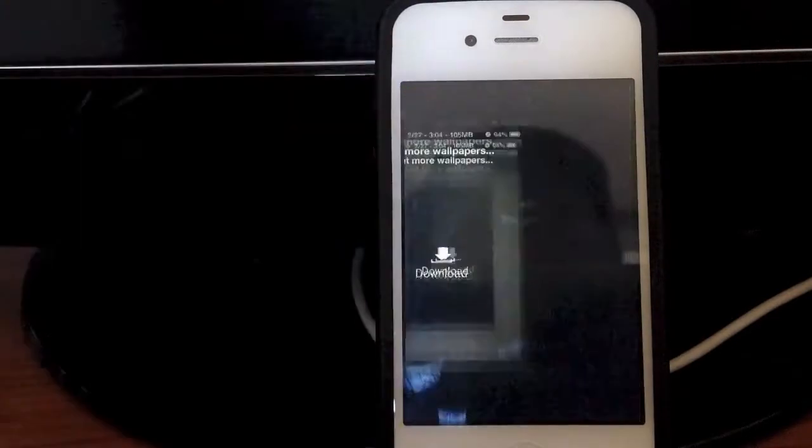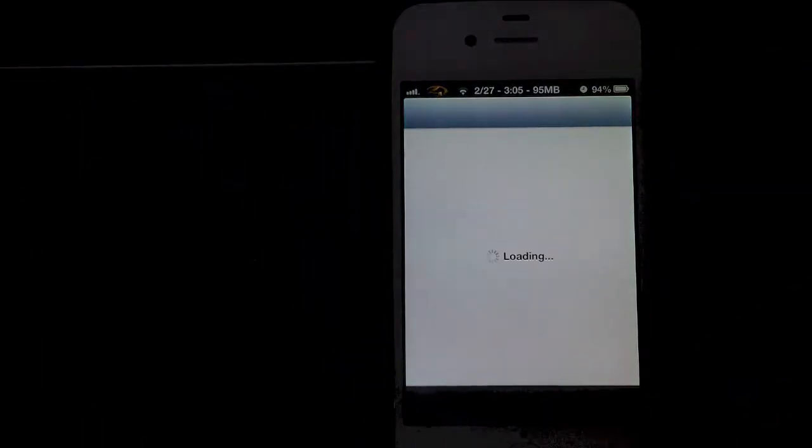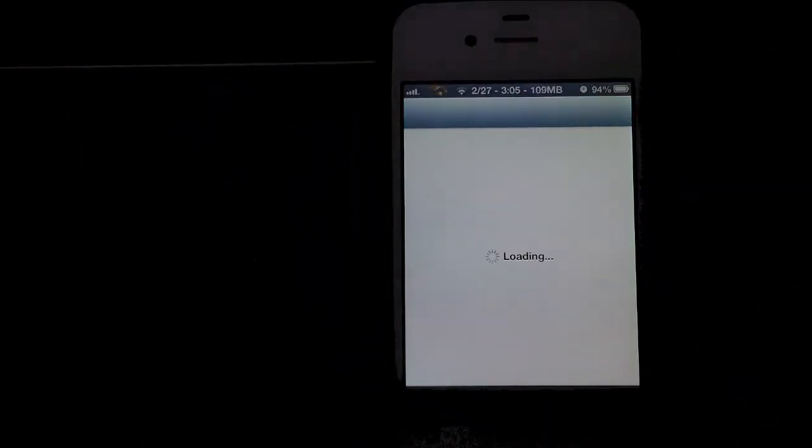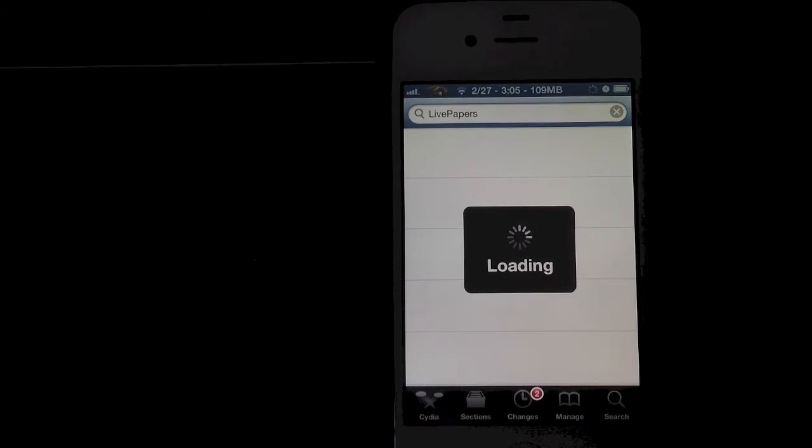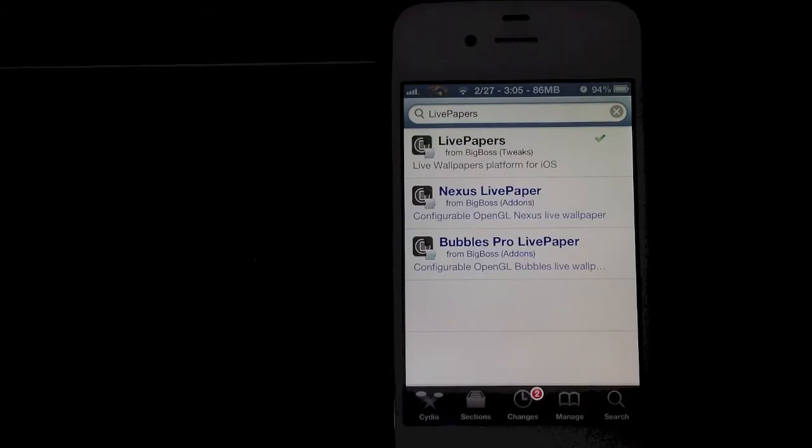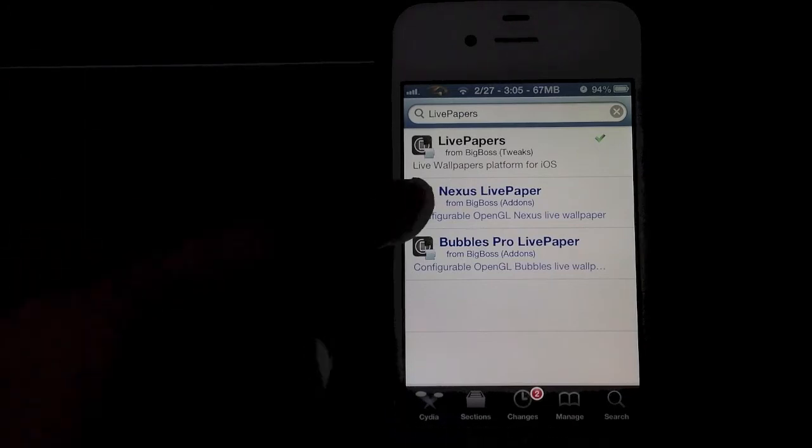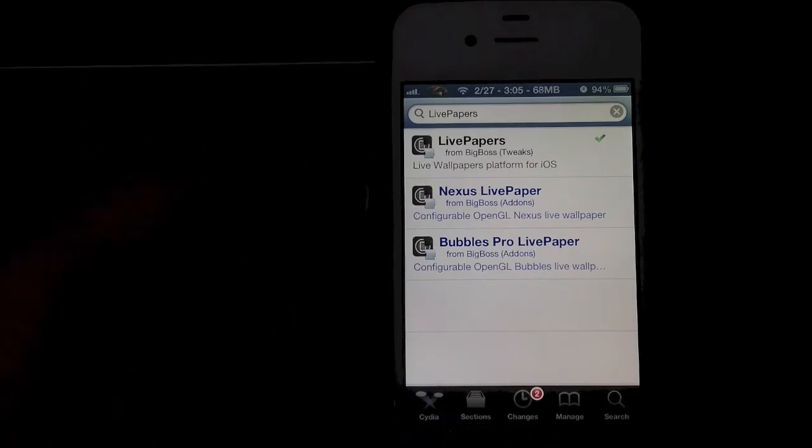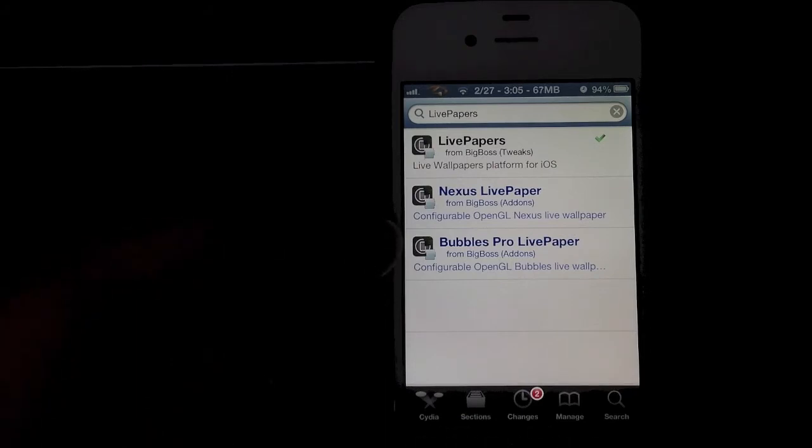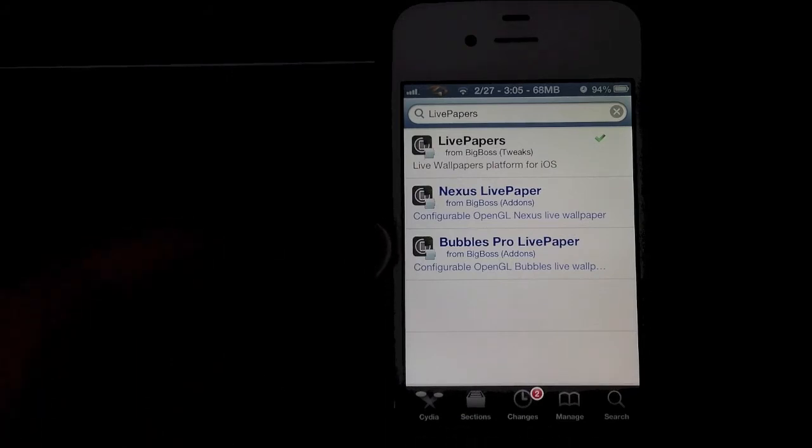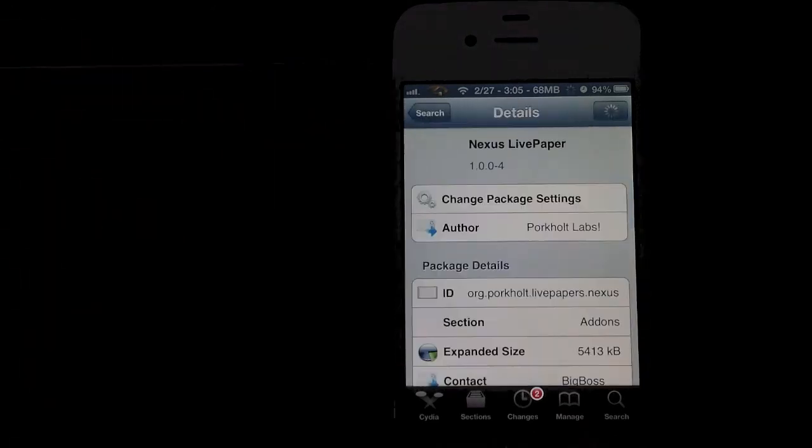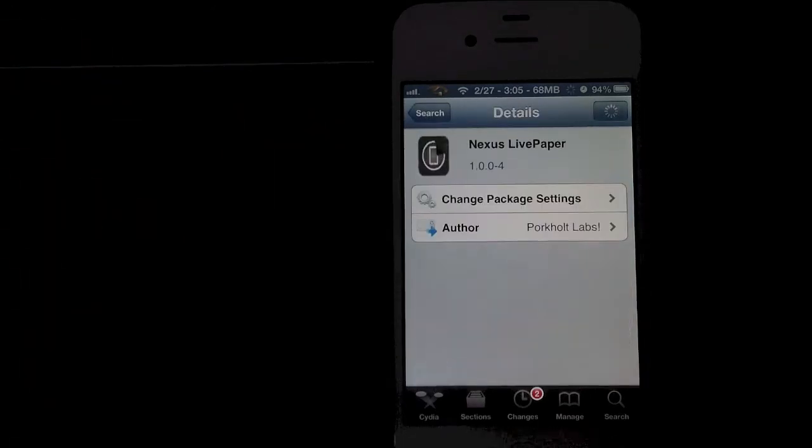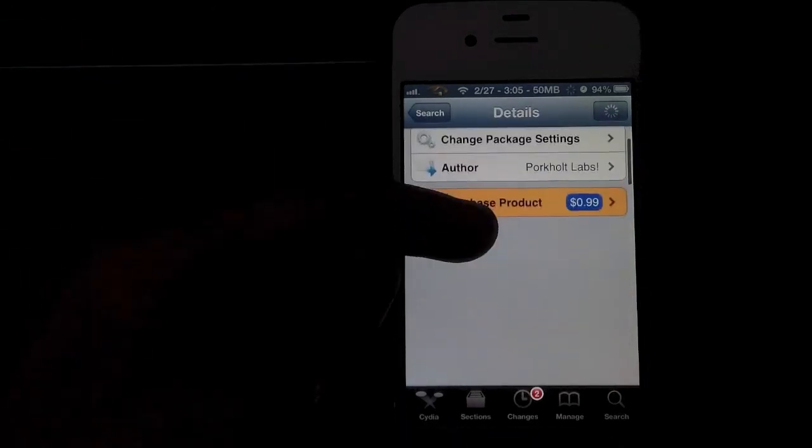Now if you tap here it will bring you to Cydia where you can download other wallpapers. There aren't that many at this time because this tweak is fairly new at the time of me making this video. So what you want to do is you can download either Bubbles Pro which pretty much allows you to configure different things like the speed of the bubbles and how many bubbles and stuff like that. Then the Nexus wallpaper which also of course can be configured.